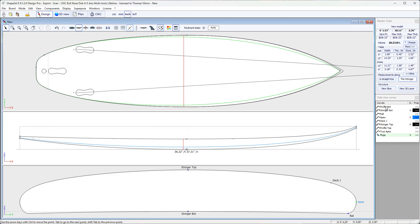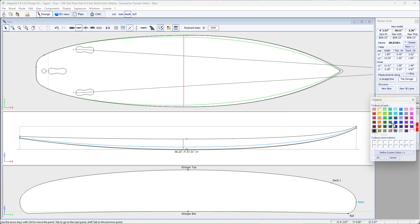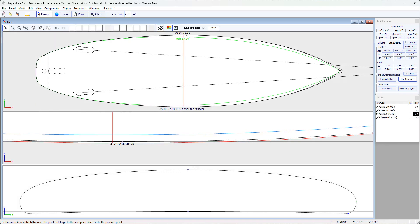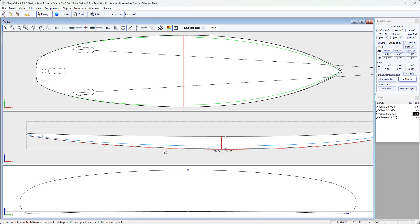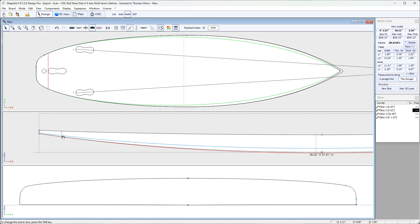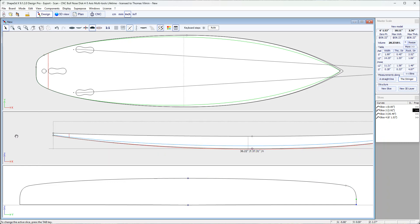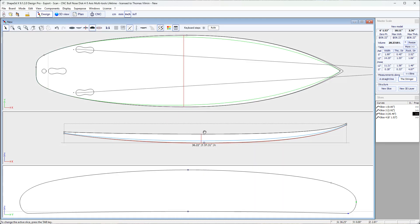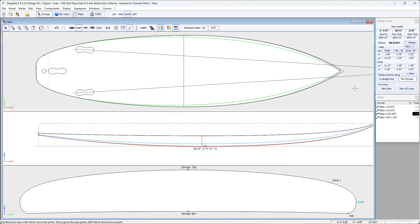Here in side view, you can see that we can also display the profile bot curve, which corresponds to the lowest point of each cross-section. You can click here to display it and click on the two arrows here to change the color — for example, we can display it in red. You can see that the profile bot curve is below the stringer bot curve because the board is concave here. But at the back, the board has a V-shape, and so the profile bot curve blends into the stringer bot curve. Similarly, we can display the profile top curve, which corresponds to the highest point of each cross-section, and as the deck is convex, it blends in with the stringer top curve.